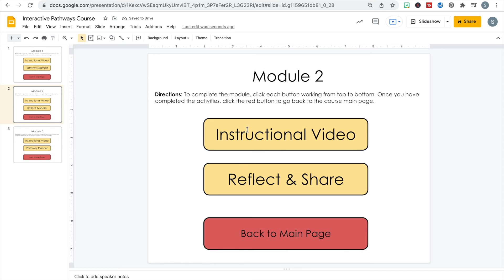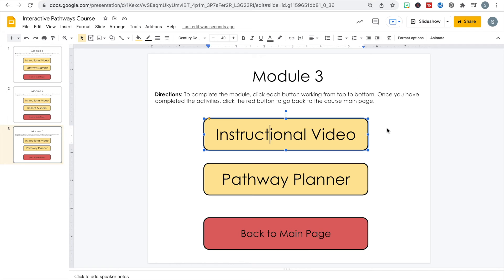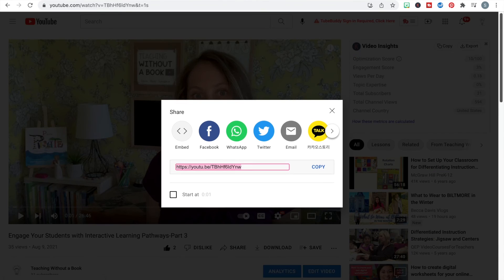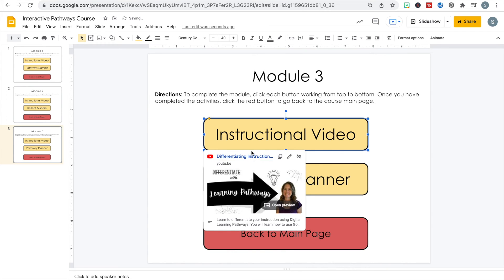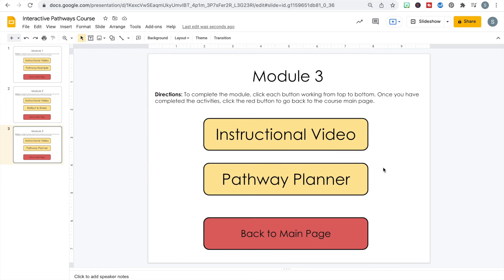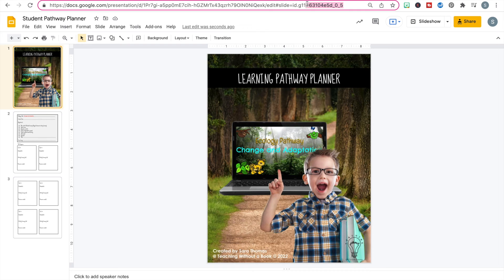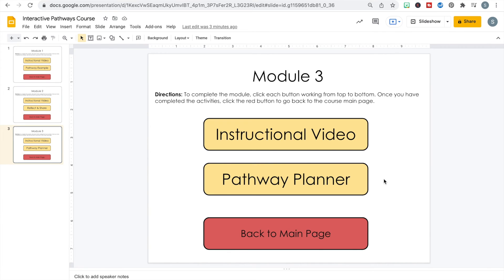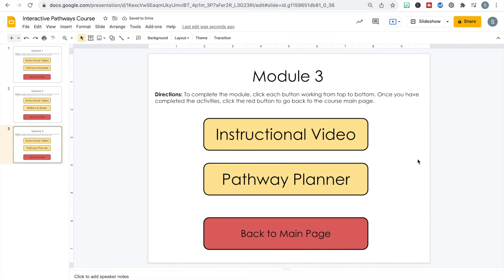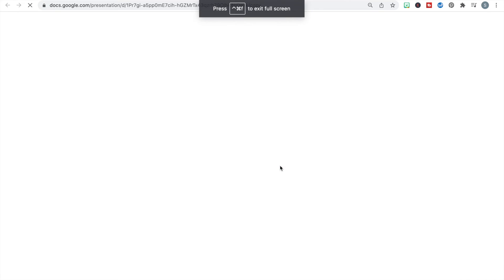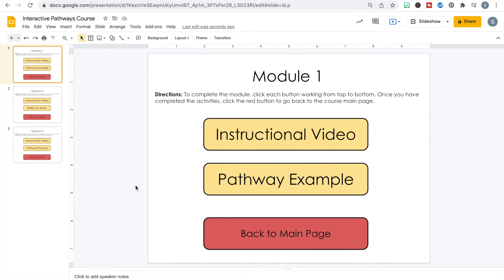I'll click the share button in Padlet, copy the link to my clipboard, come back to my pathways course, click the button, paste the link, and hit Apply. Now my Padlet is all hooked up — two activities set for module two. I'll skip the main page button for now and move to module three. I'll grab the instructional video link, paste it to the button, then grab the pathway planner from Google Drive. I can confirm it works by checking preview — it forces a copy, and yes it does.